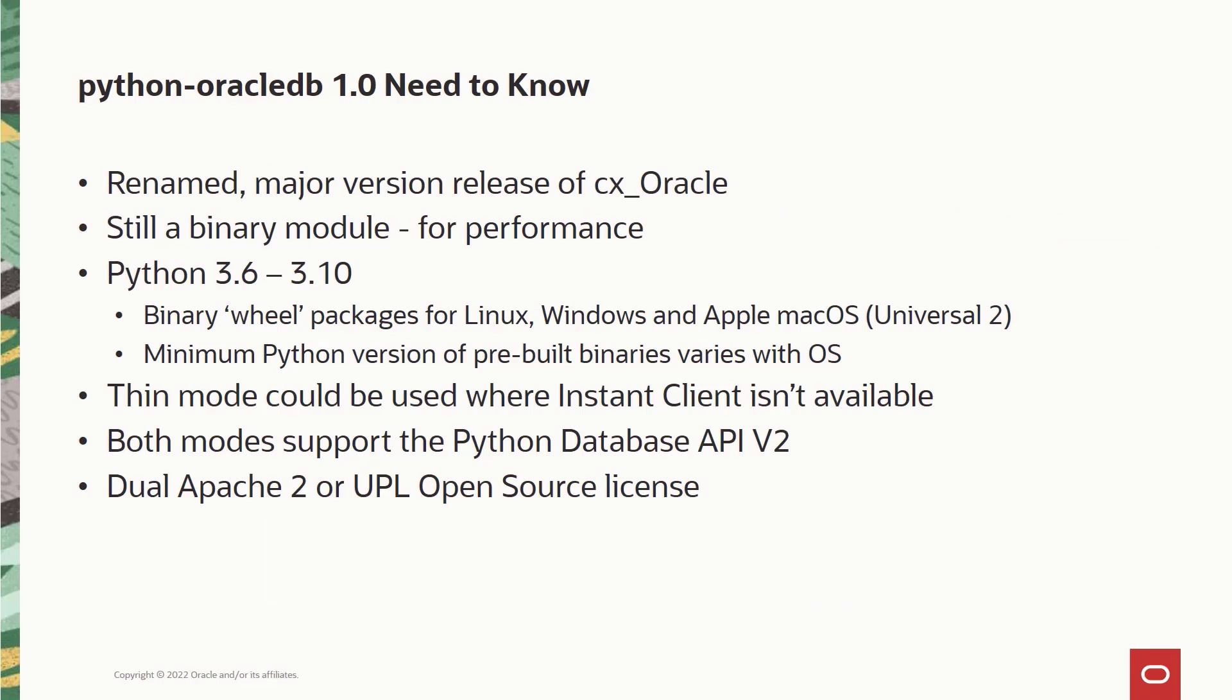So here are some things you need to know about the latest renamed release. Python Oracle DB has been built as binary wheel packages for Linux, Windows and Mac OS with varying support for Python versions from version 3.6 to 3.10 across different platforms.